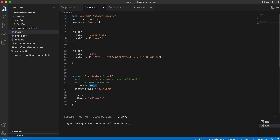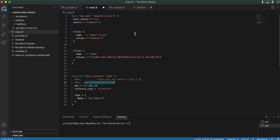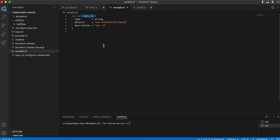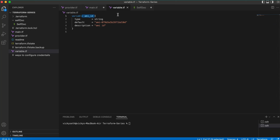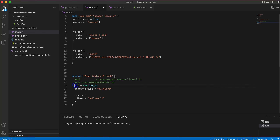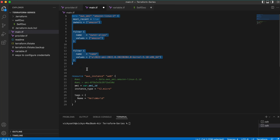So you have a couple of ways. The first is with the help of a data source if you want to get the AMI ID dynamically. If you already have the AMI ID, you can provide it directly. And if you want to use a variable, you can do that as well. Using variables is the more common and recommended approach, because when you need to make changes you only update the variable.tf file rather than the main code.